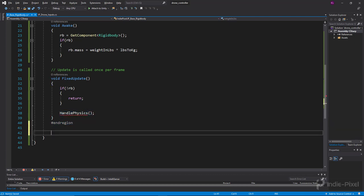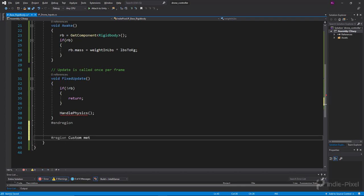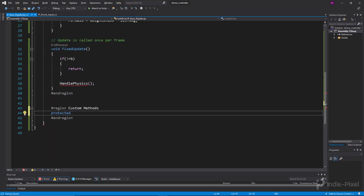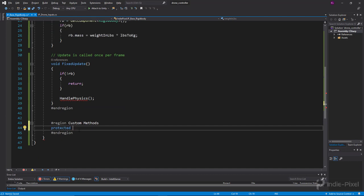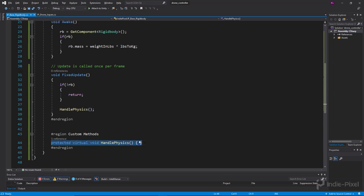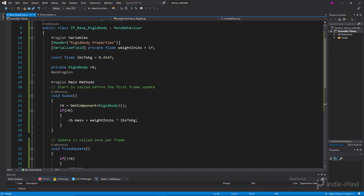There'll be a red squiggly until we implement HandlePhysics. I'll create a 'Custom Methods' region and define: 'protected virtual void HandlePhysics.' It's protected — not private — so classes inheriting from this base rigidbody can see it, but other external scripts cannot. It's virtual because we want to override it in subclasses. The body stays empty here; the drone controller will add the actual implementation.